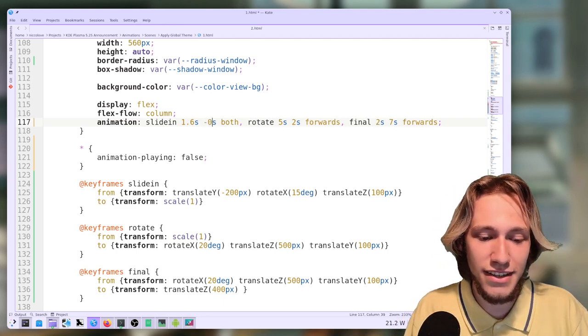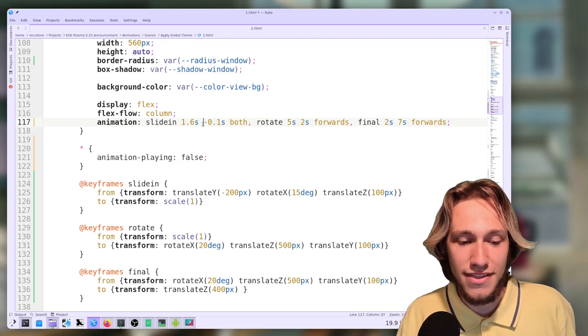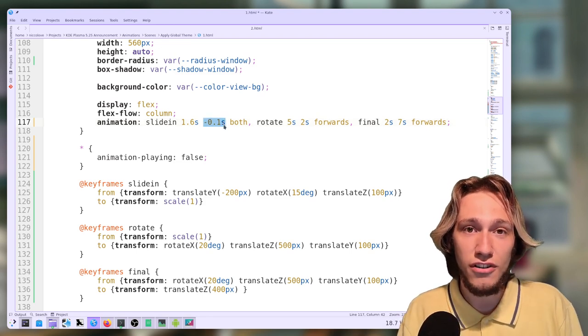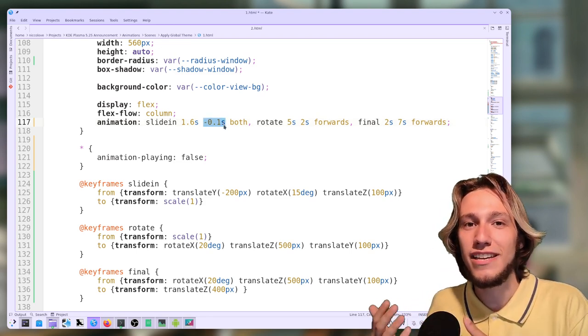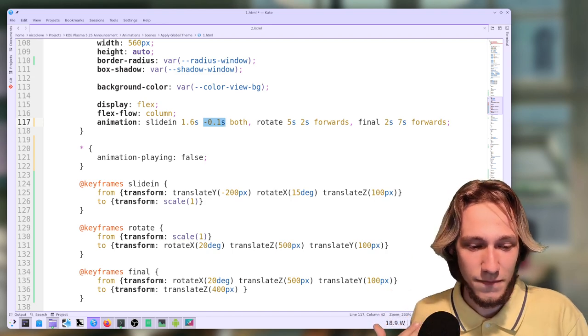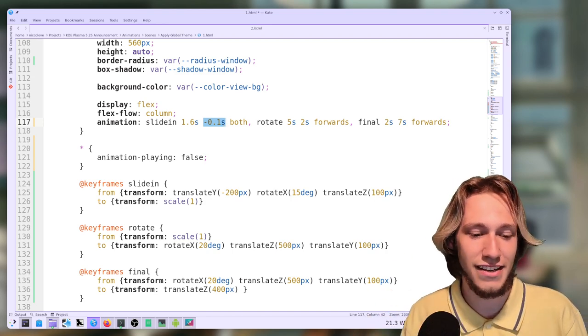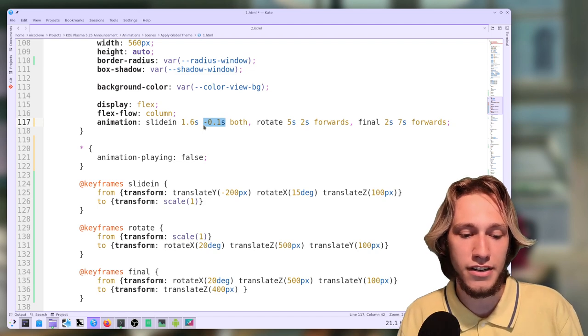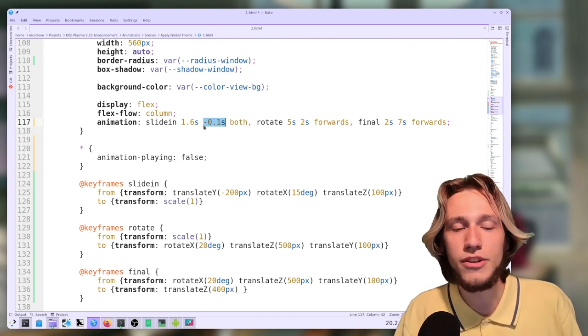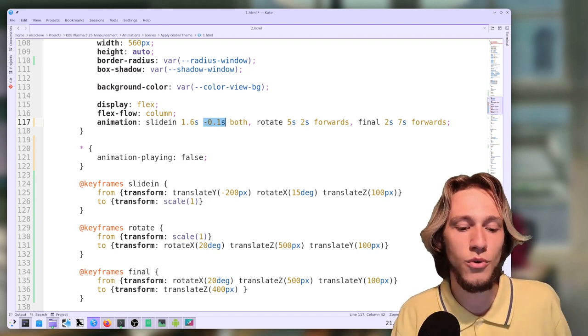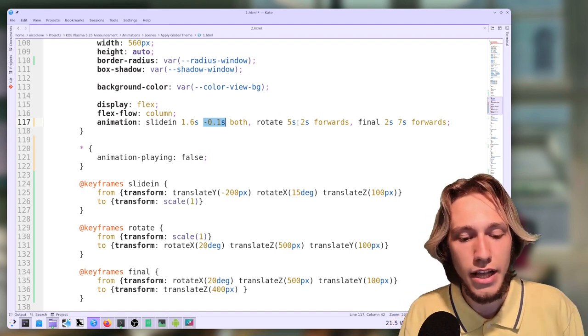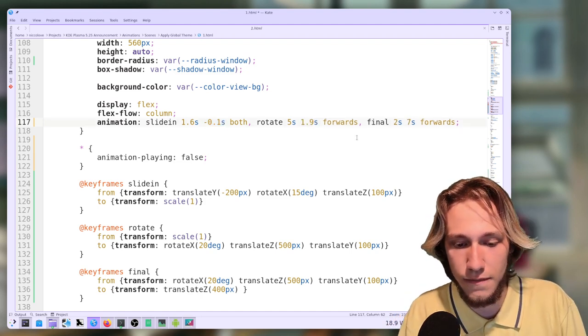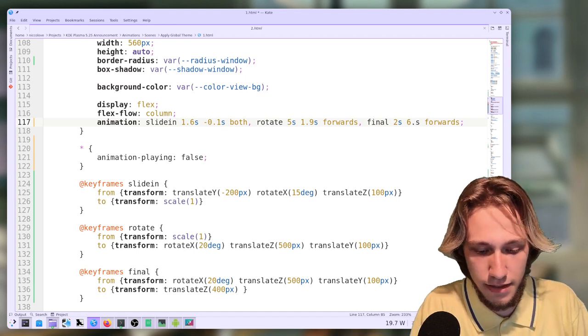What if we give it a negative number? Now, this animation is going to start playing 0.1 seconds before the page is loaded. And what this actually means is that this animation will be loaded after it will be shown as if it was already playing for 0.1 seconds. We also do it for this one and for this one. Same thing. All animations get moved back from 0.1 seconds. And then we load the page again.